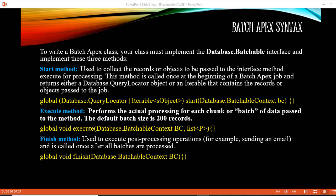In the next tutorial, we are going to do an example where we implement this interface, use all three methods, and process records. We don't have that many records in our developer edition, but you will get a feel for how Batch Apex works.